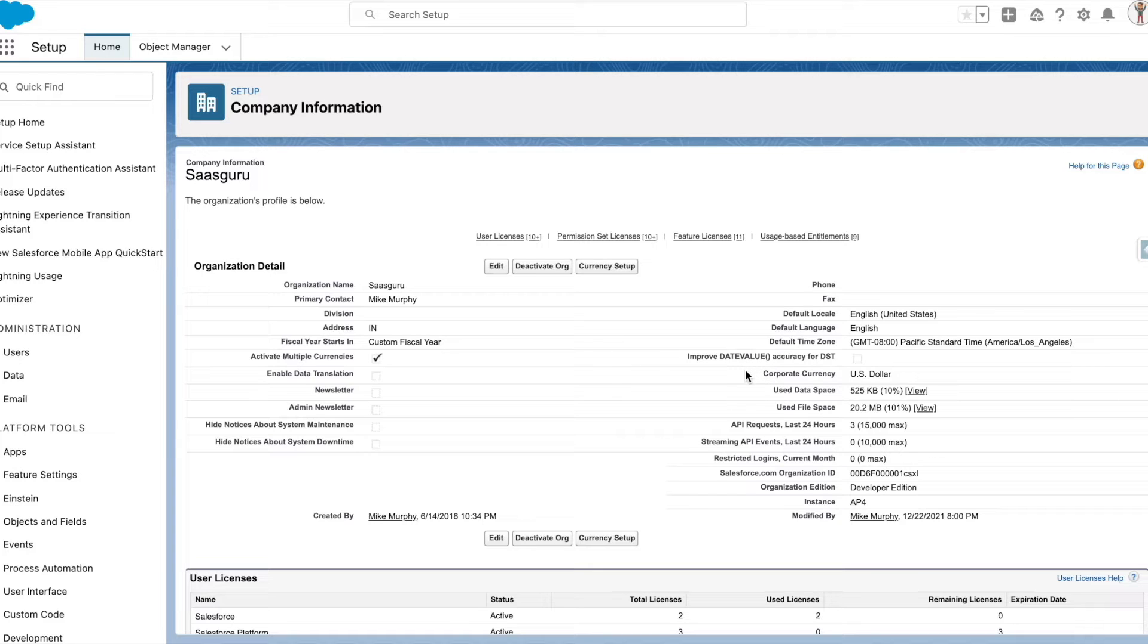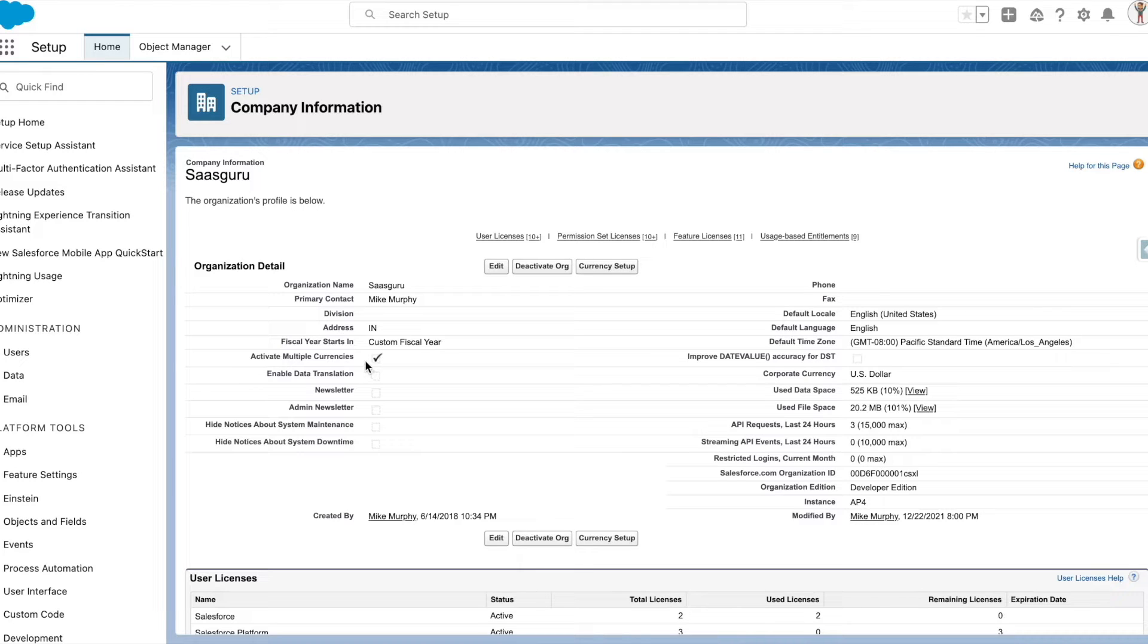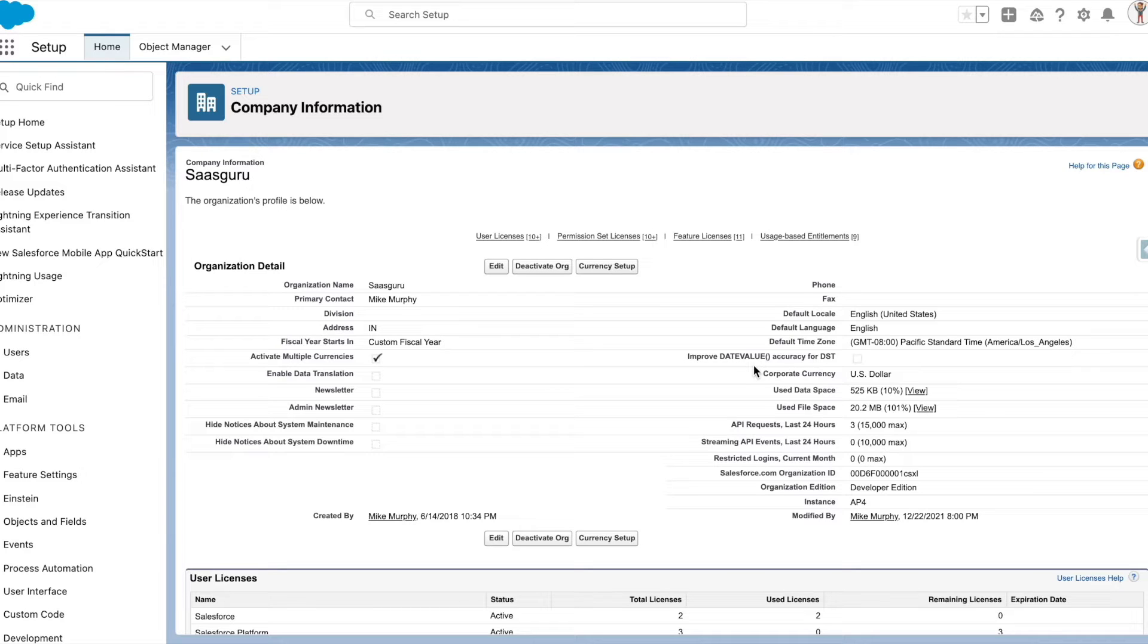Once multiple currencies are activated with this checkbox, the corporate currency is defaulted to the currency locale you had defined. Be wary of the fact that once multiple currencies are enabled, all existing records that may have values recorded in different currency amounts get stamped to the corporate currency.